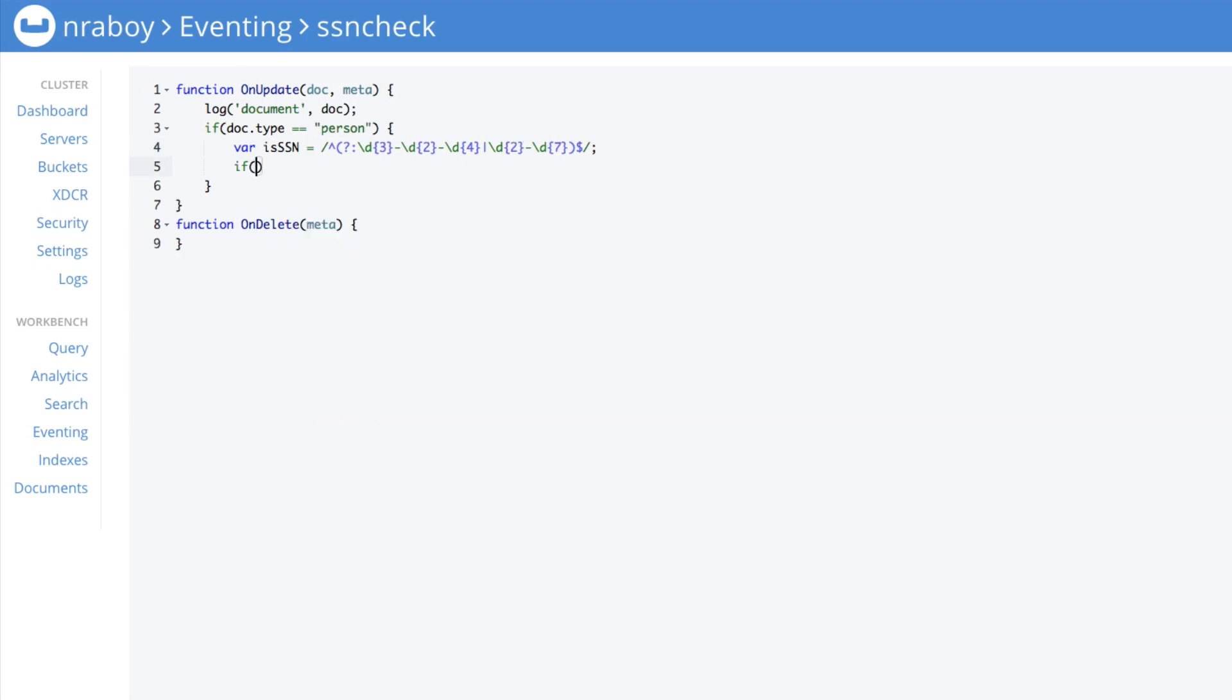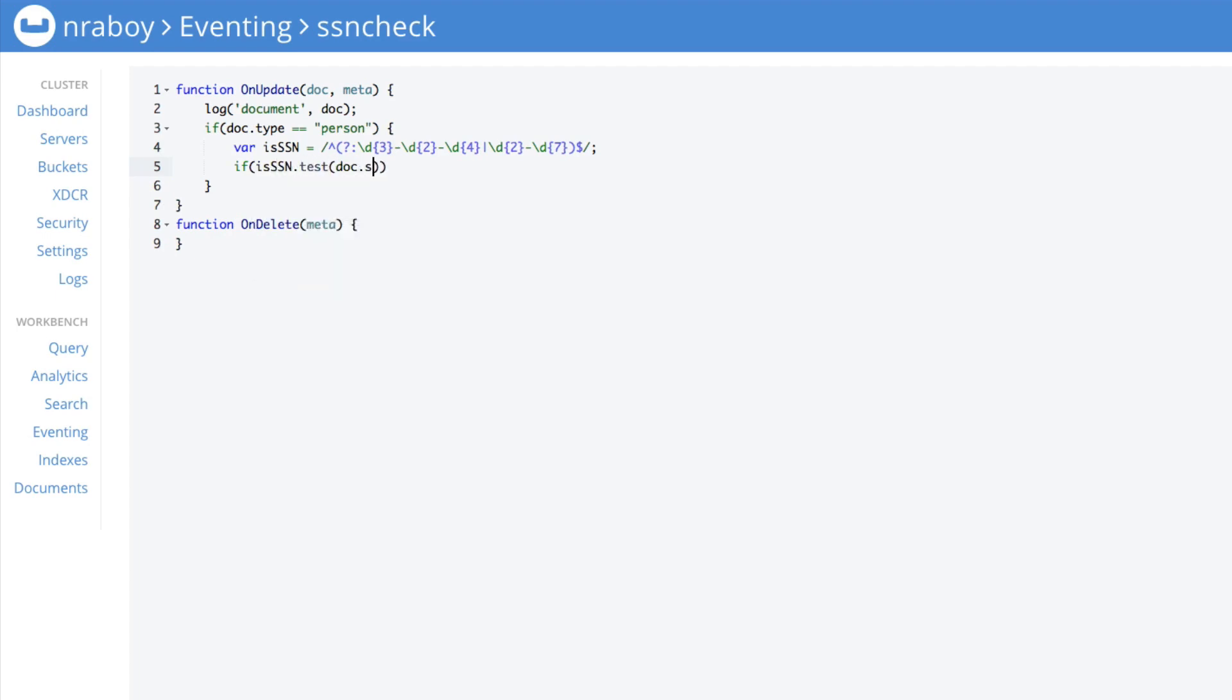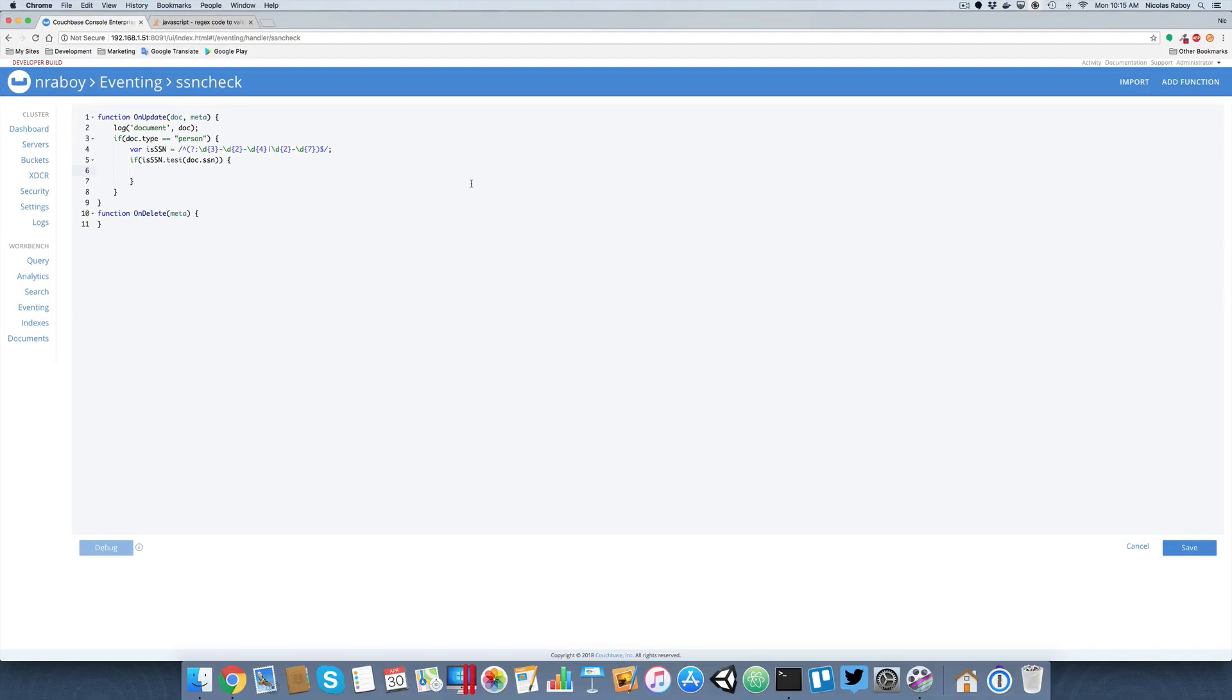Then we can test some data against this regular expression. We can say if is SSN.test doc.ssn. So if there's an SSN property present in our document, we're going to test it. And if it tests as being a valid SSN, then we need to do something about it. But before we can do something about it, we need to create our Node.js application. Let's go ahead and take a look at the following.